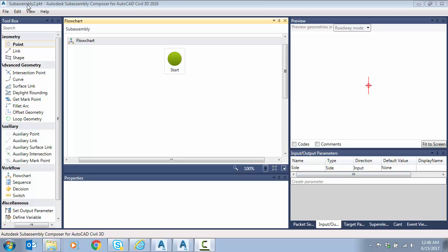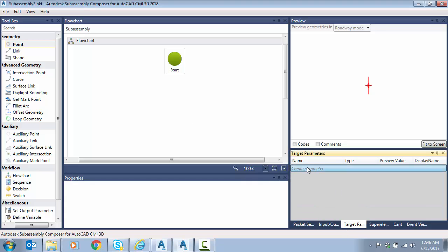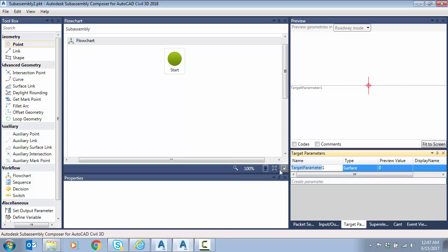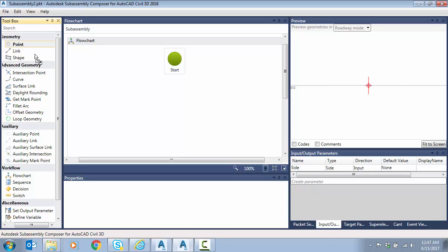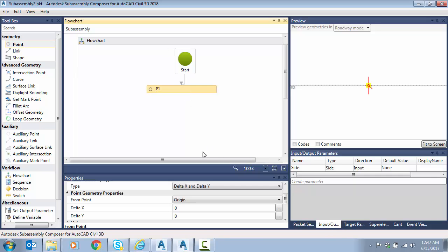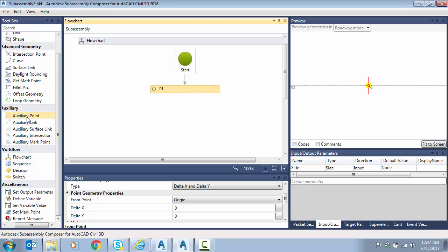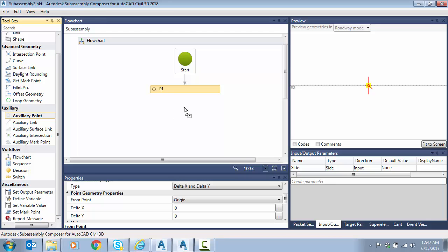Here I am in a new, empty sub-assembly and we're going to start from scratch. Before I get started, I need one parameter: under target parameters I'm going to create a surface target and name it 'eg'. I'm going to start by dragging a point on the screen at the origin, zero zero. Then I'm going to add an auxiliary point — basically a ghost point.